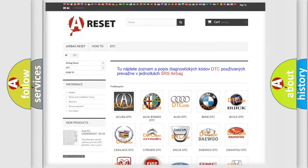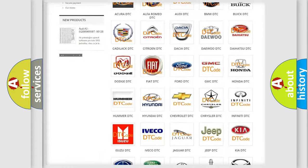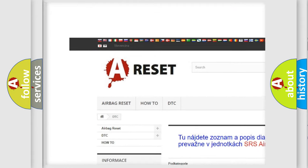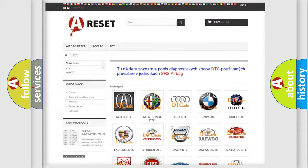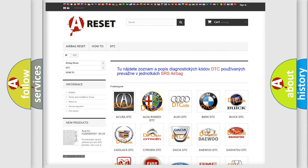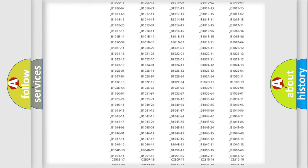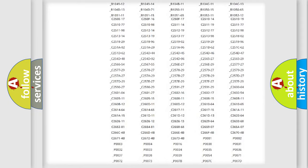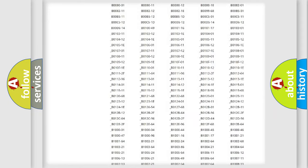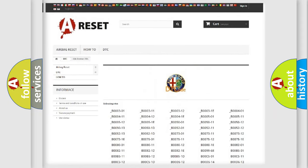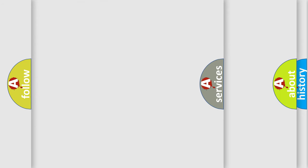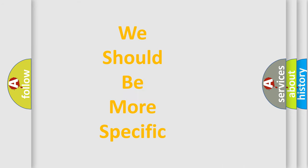Our website airbagreset.sk produces useful videos for you. You do not have to go through the OBD2 protocol anymore to know how to troubleshoot any car breakdown. You will find all the diagnostic codes that can be diagnosed in Alfa Romeo vehicles, and many other useful things.